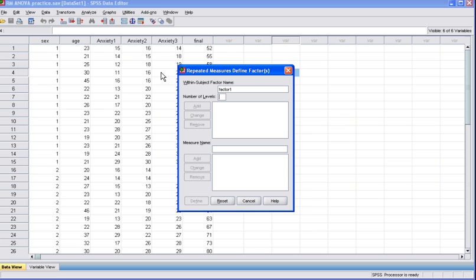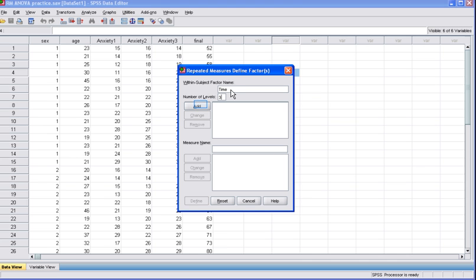The Repeated Measures Define Factors dialog box will appear. In the Within Subject Factor Name box, type the name that represents your independent variable. In this case, it will be Time. Note that this isn't the actual variable name, it's just a label that we're giving the independent variable. In the Number of Levels box, type the number of levels or groups involved. In this case, we have three, so we type three. Then we click Add.